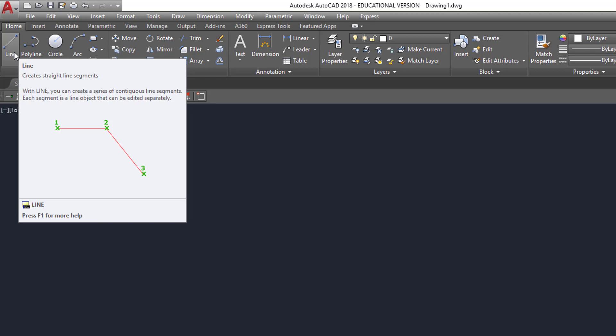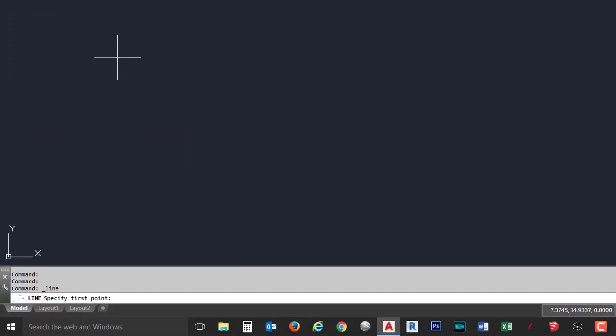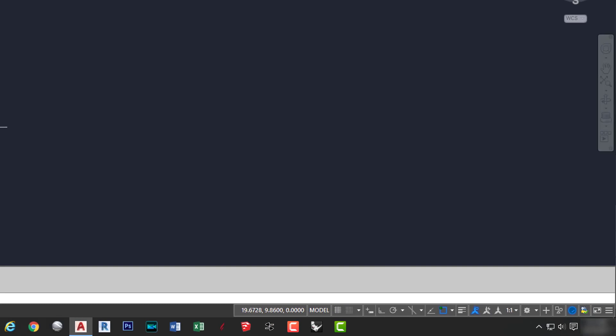So if I go ahead and left click on that particular button, you're going to notice at the bottom in the command line, it says specify first point. AutoCAD expects us to identify the starting location of a straight line. Before we do that, I want you to take a look at the coordinates area at the bottom of the screen. The three numbers represent the X, Y, and Z directions and location of our cursor at the moment.